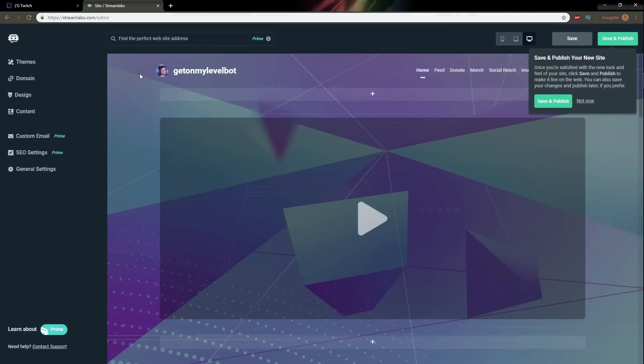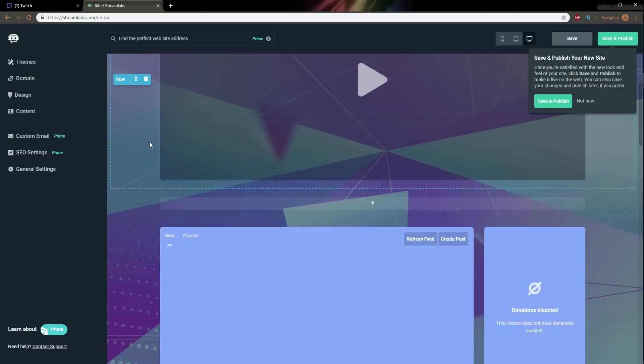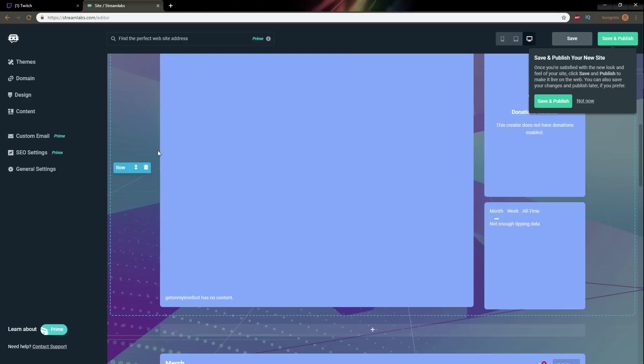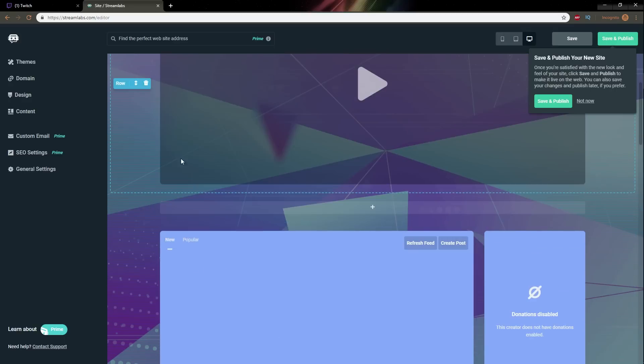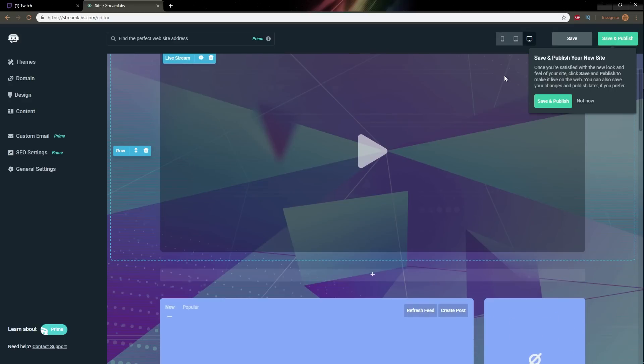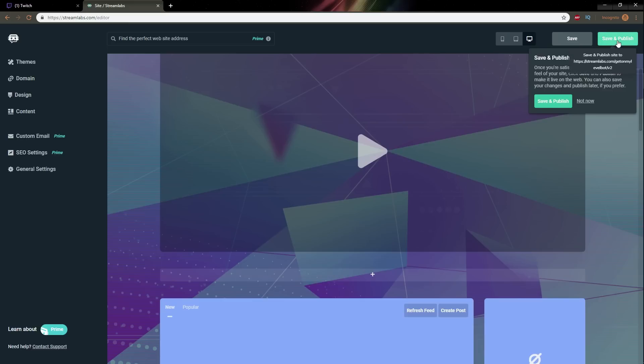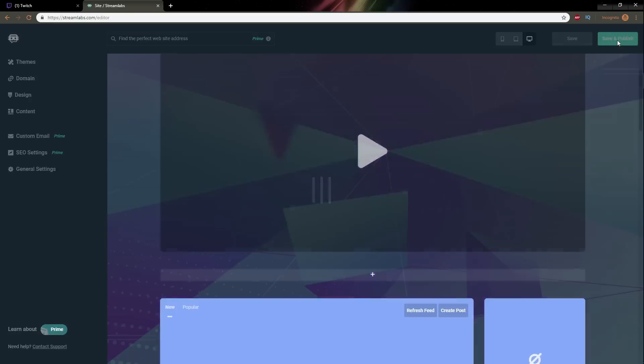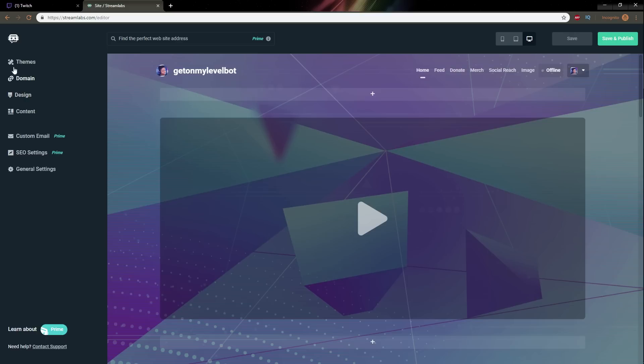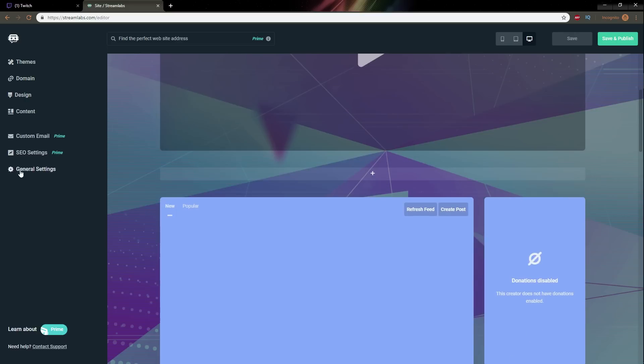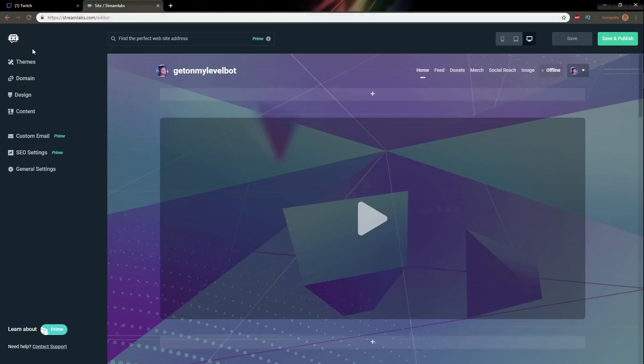Two clicks I clicked on my website I chose my theme and guess what my website is done chat like it's it they made it. It's right there technically the thing is I don't have donations I don't have anything set up with this bot so there's a lot of missing components but I can click save and publish and now something they need to make clear is what is my website. So once again this is in beta but right now it doesn't seem to have my website address anywhere so technically I don't know what my website address is but that being said I know it's going to be streamlabs.com slash get on my level bot.